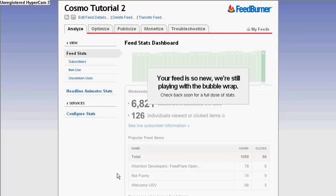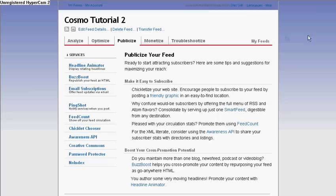Okay, so this is where we ended off with. This is my home page for my Cosmo Tutorial and we're going to go back into Publicize. I'm going to briefly go to this step.